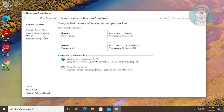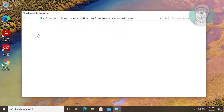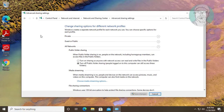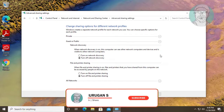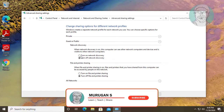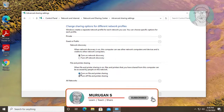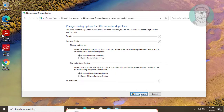Click Change Advanced Sharing Settings. Click and expand Guest or Public. Check Turn on Network Discovery, then check Turn on File and Printer Sharing. Click Save Changes.